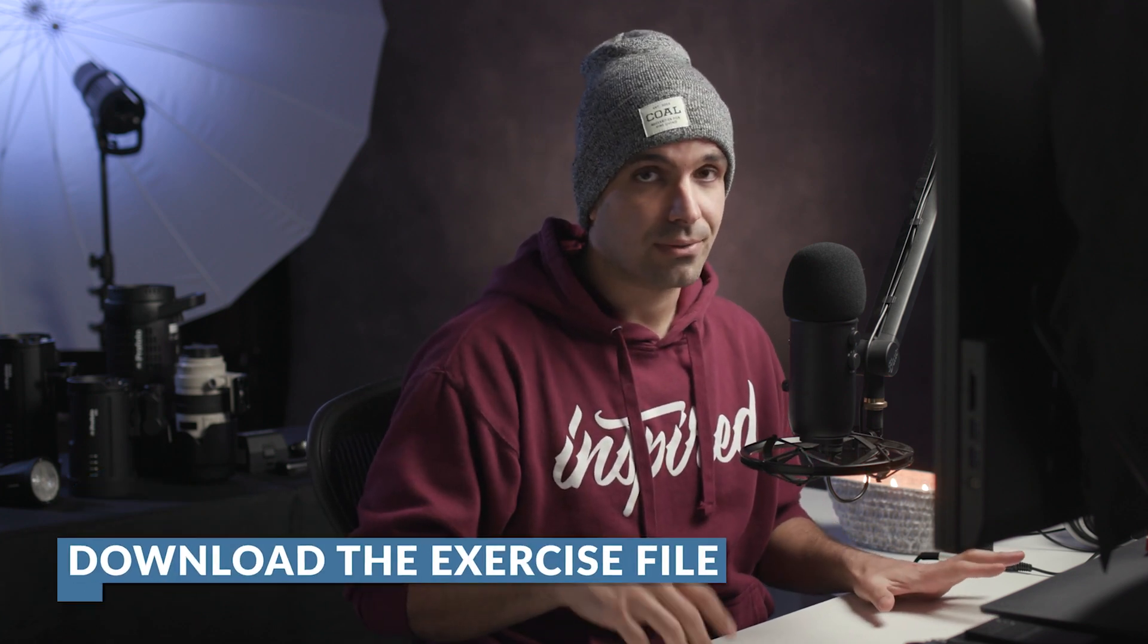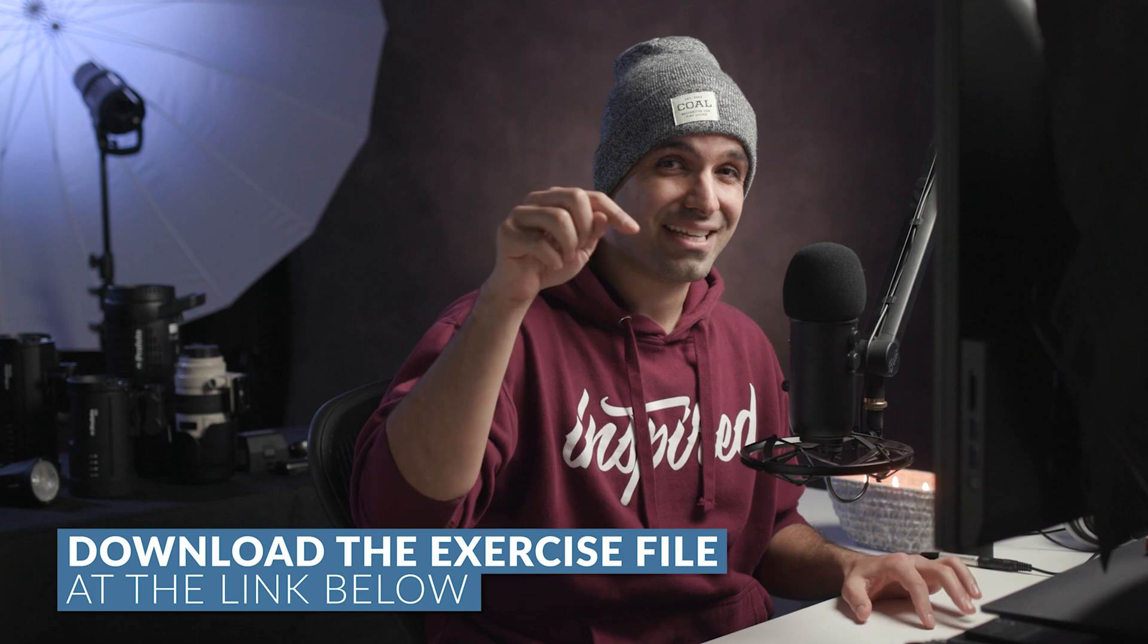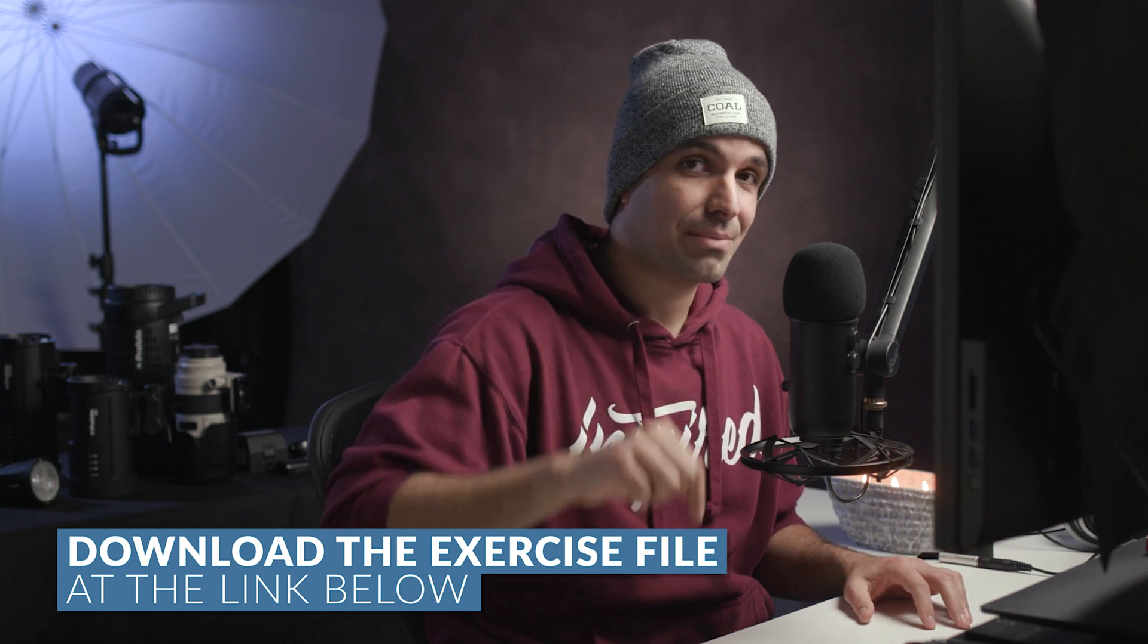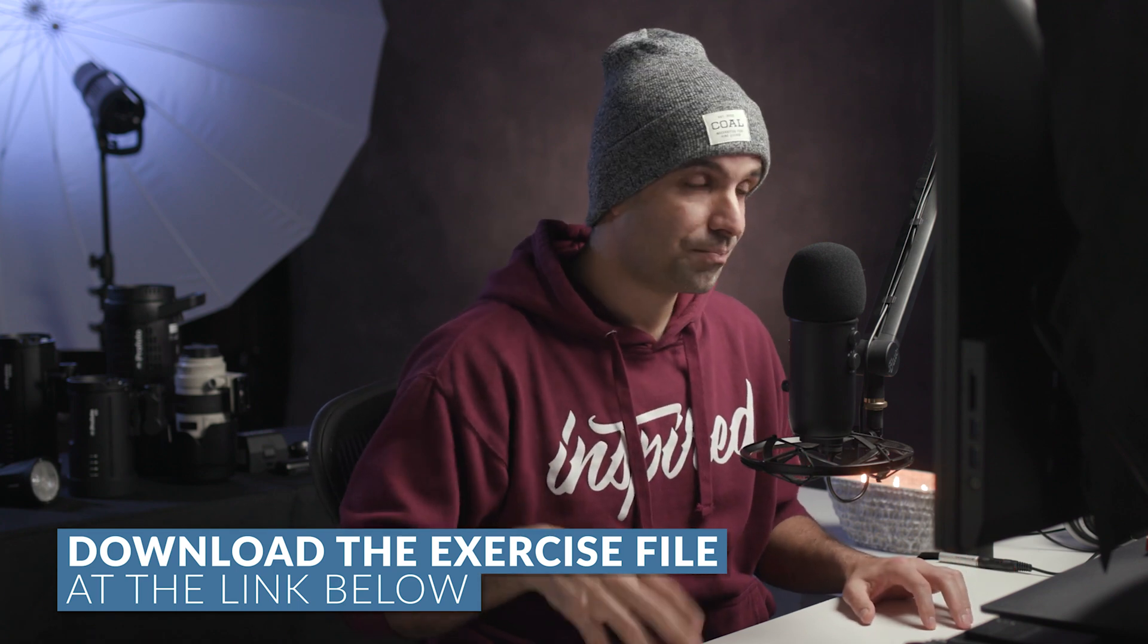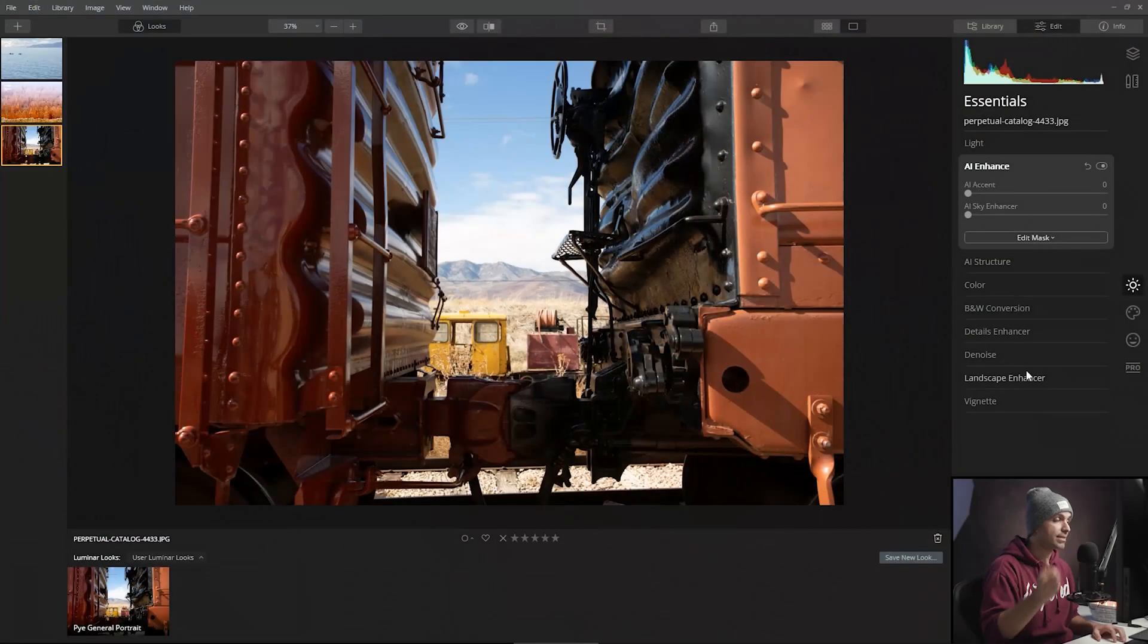So go ahead and download the exercise file following the link in the description of this video. You'll get this little image here.